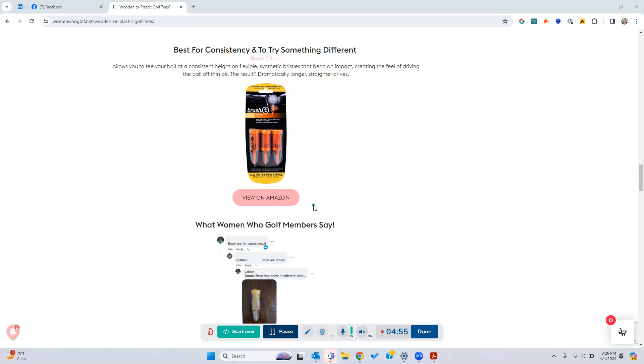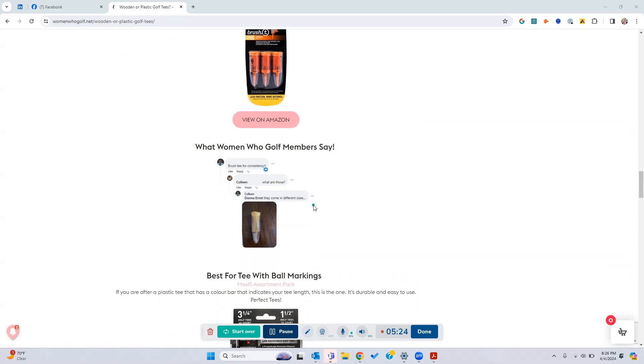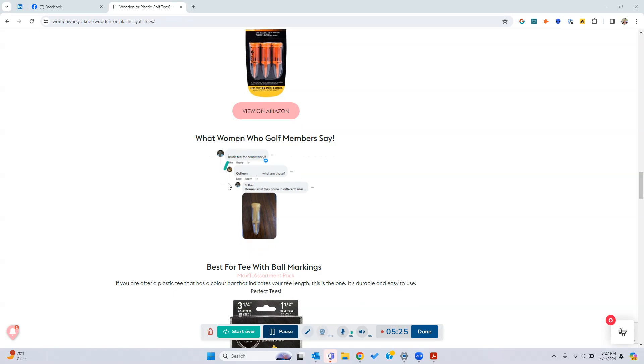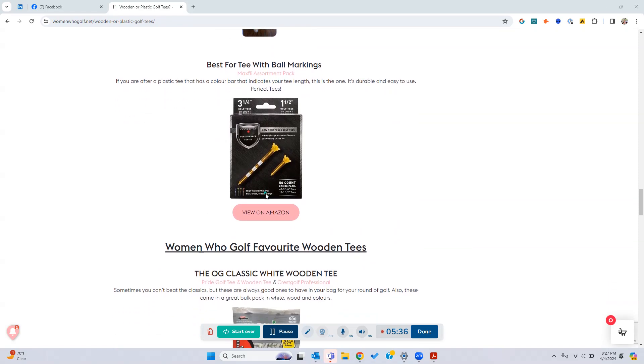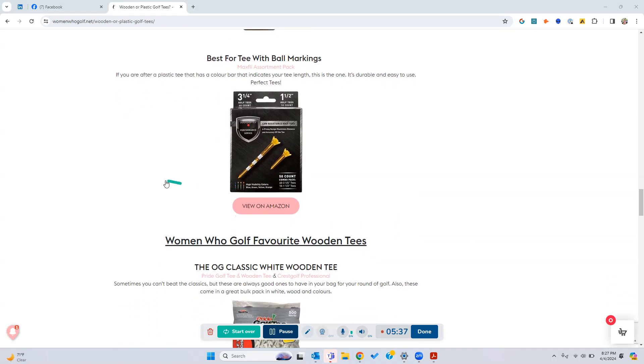So if you're wanting to try something different, we recommend looking at a brush tee. So these tees, if you haven't used them before, have a synthetic bristle that bends on impact, creating the feel of driving the ball off thin air. So a lot of people haven't tried this one yet, and a lot of the women golfers are talking about give this a go. You might end up loving it. So buy a pack, give it a try, and have some in your golf kit when you go to practice those drives. Maybe give it a go then and see if you like it. What some of the comments people are talking about saying brush tee for consistency. They come in different sizes, and yeah it seems to get a really good wrap on the group.